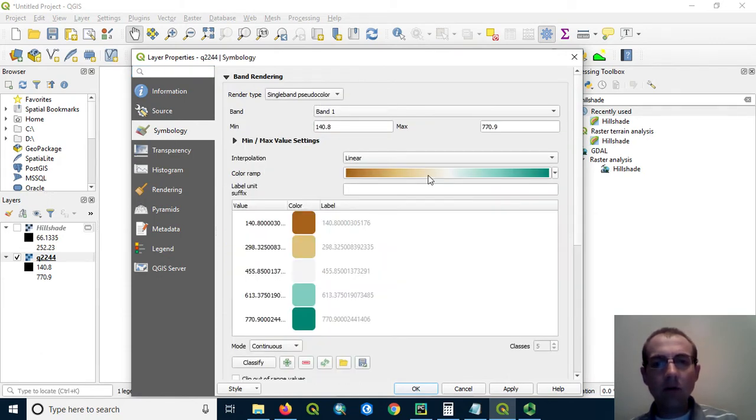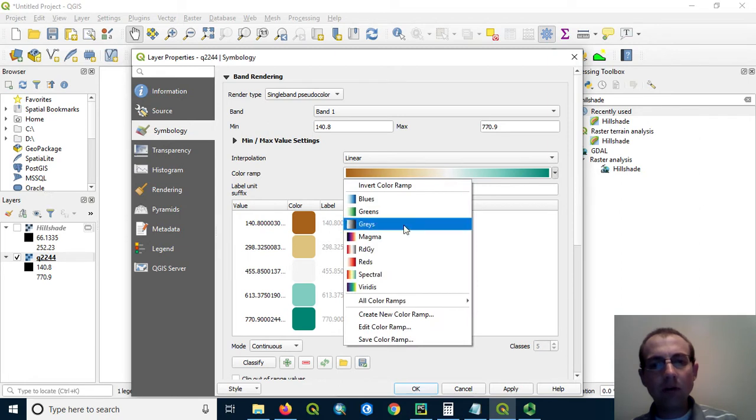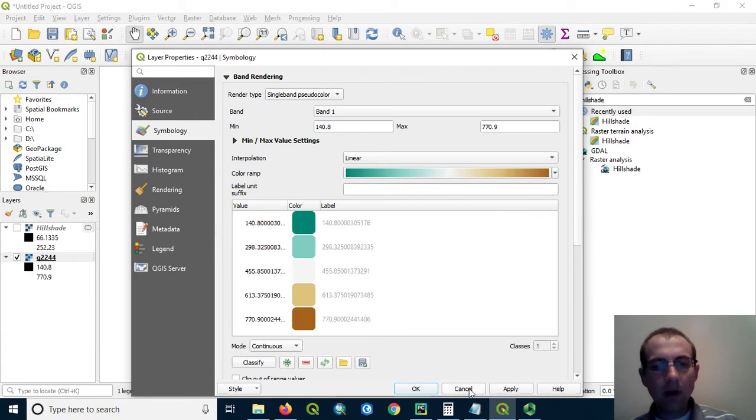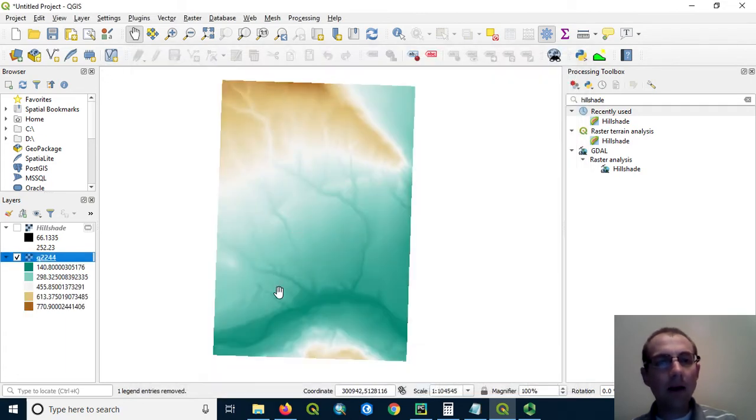And I'm going to choose this green to brown color ramp here. If this is not selected by default, you can choose it here. I'm going to also make sure I invert this because I want green to be the lower elevations and the brown to be the higher elevations.